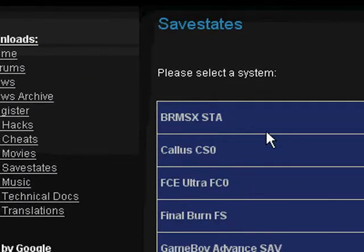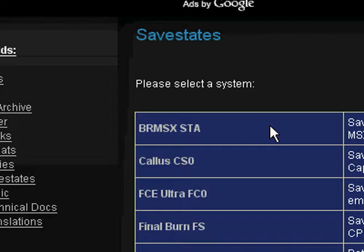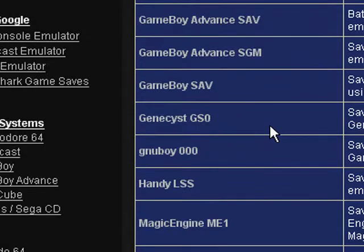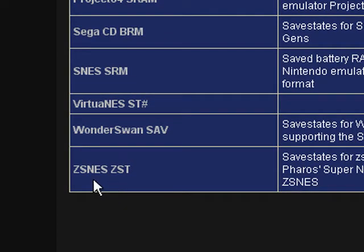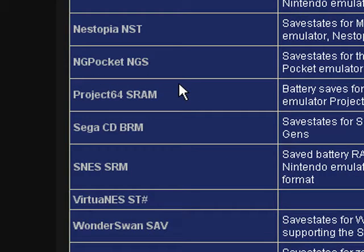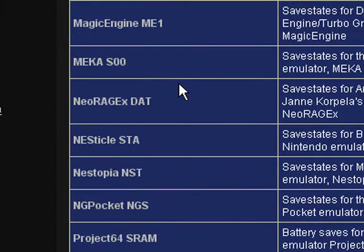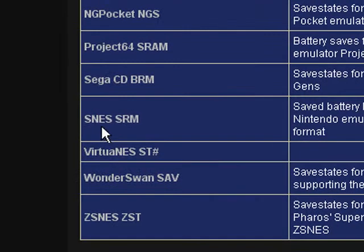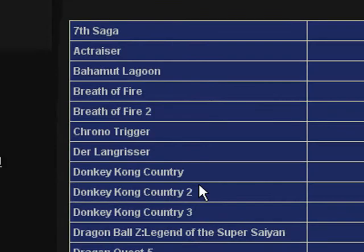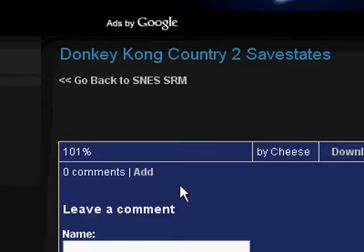Go back to the save states page on Zophar's Domain and look for SNES SRM files. Unfortunately, ZSNES, as far as I know, doesn't support recording AVI files. And unfortunately they don't have SNES9X save states on there. However, they do have SNES SRM files, which are battery RAM save states — just battery saves. What you do is download the zip containing the SRM file.